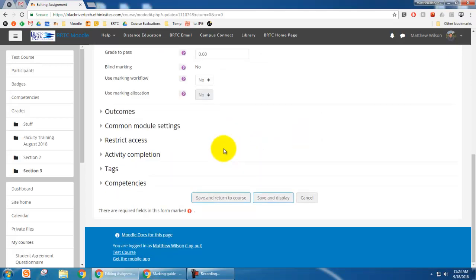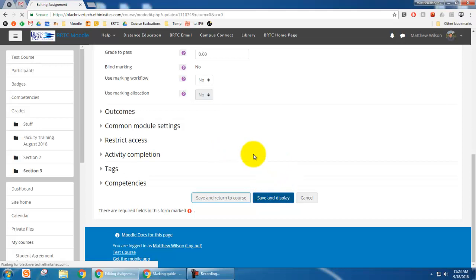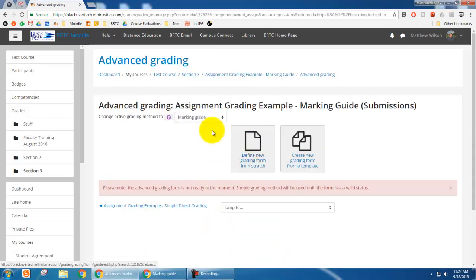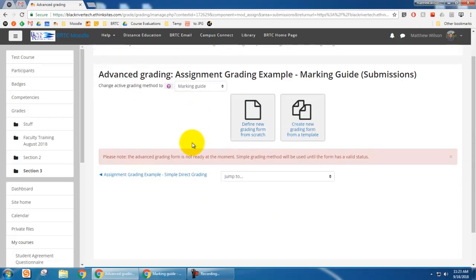That's the only thing I'm going to change here and hit save and display. And so now a marking guide is something, a rubric is the most complex and the simple direct grading is the most simple. The marking guide is something that's in between.